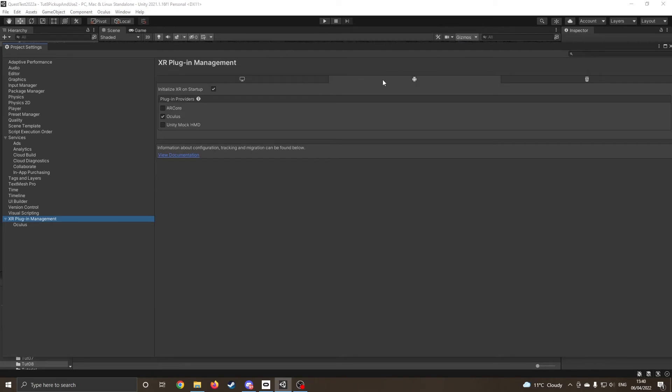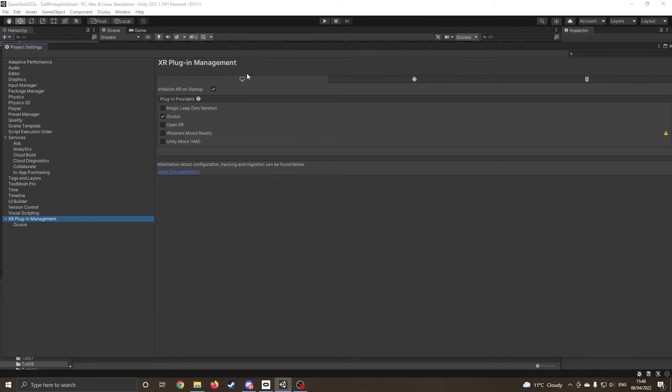So up to now I've had the Android Oculus, what we also want to do is click on the Desktop and also tick the Oculus button.